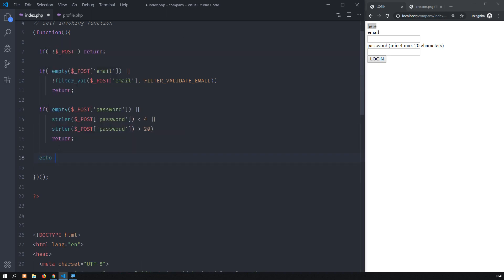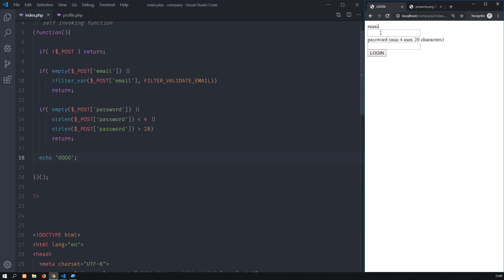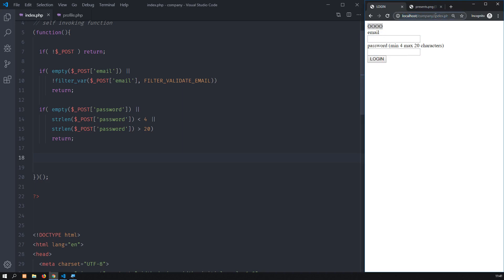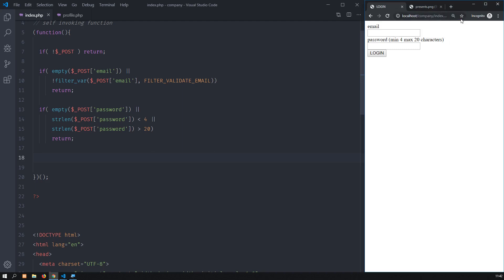I will echo some O's at the end and save. I click login — nothing happens. I provide a valid email and a password with only two characters — I could not log in. Now a valid email again and a password with four characters — then I am in, I see the O's. I point again to profile.php — it takes me back to the login form, to the index page.